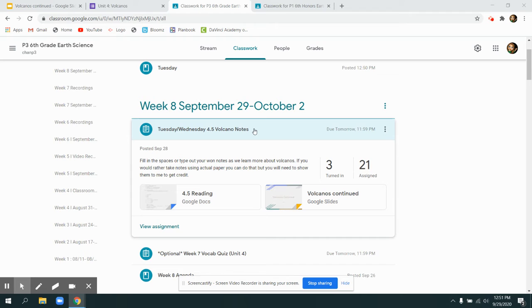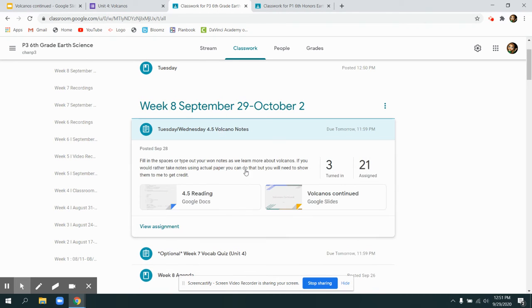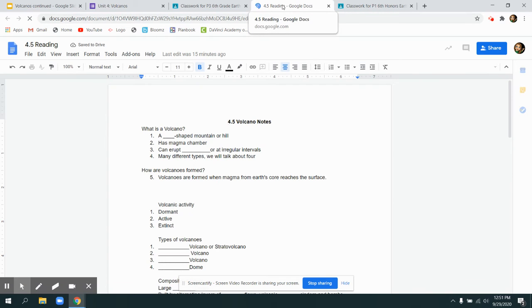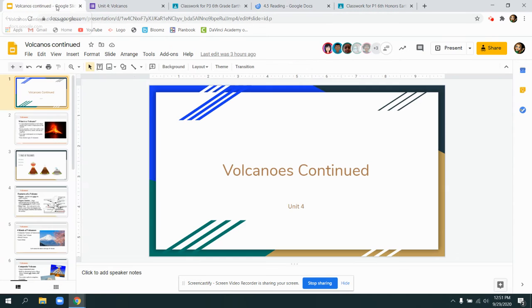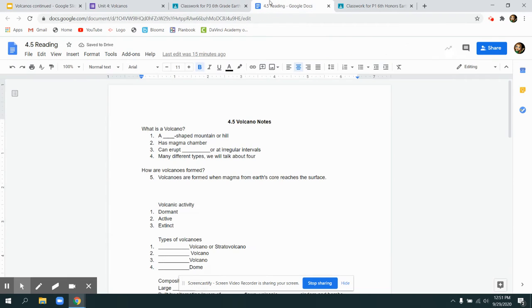You will need to open up your assignment for today and you are taking notes in the notes and looking at the slide show. You're not writing on the slide show. You don't need the slideshow to be shared. You're just writing here on your notes. There was a typo on number six. You don't need to answer it.